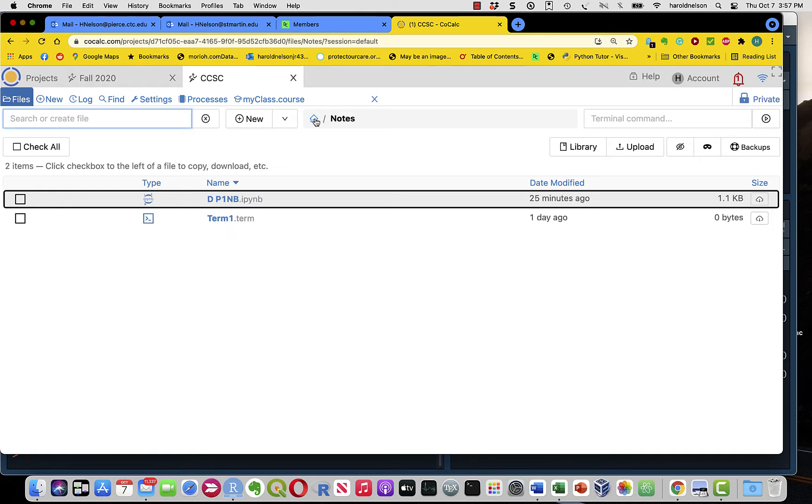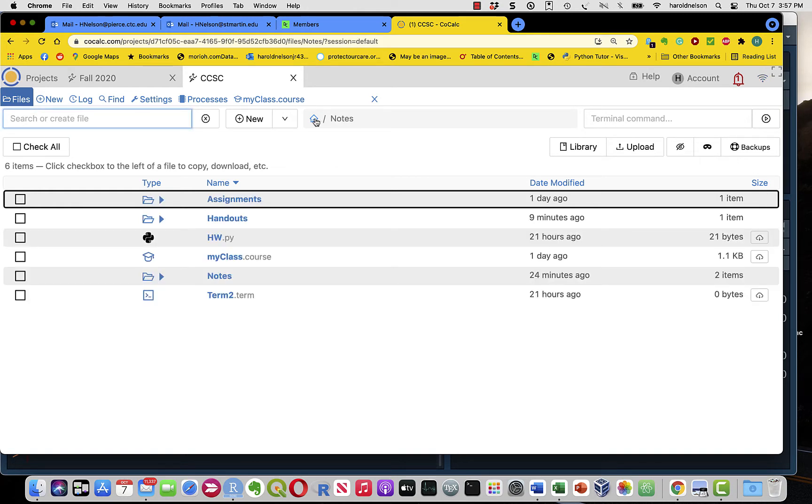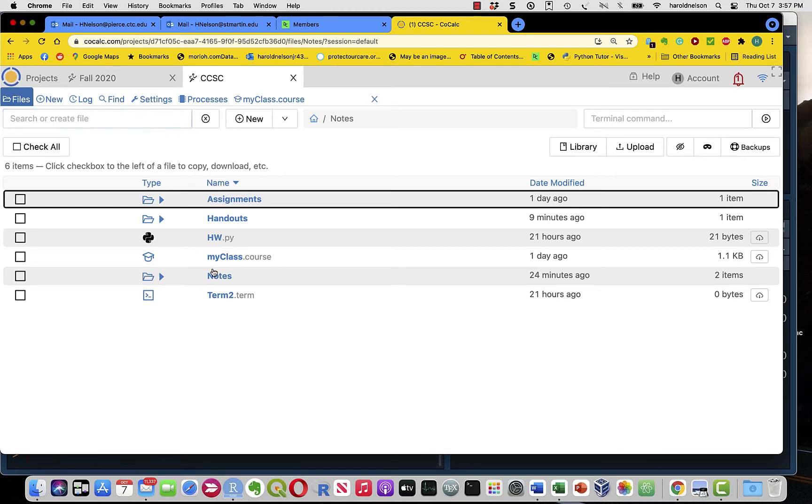Let me go back to home, and now you see that notes is grayed out. So let's get into a file. Let's go to the notes folder.